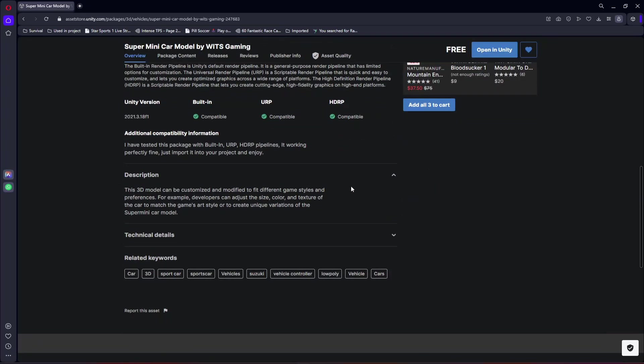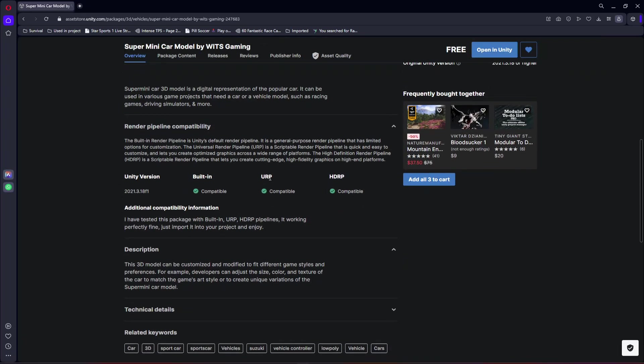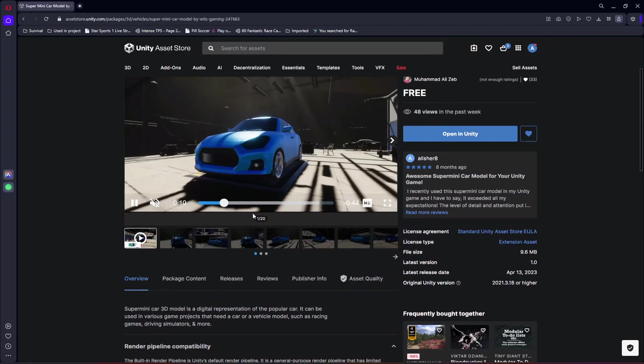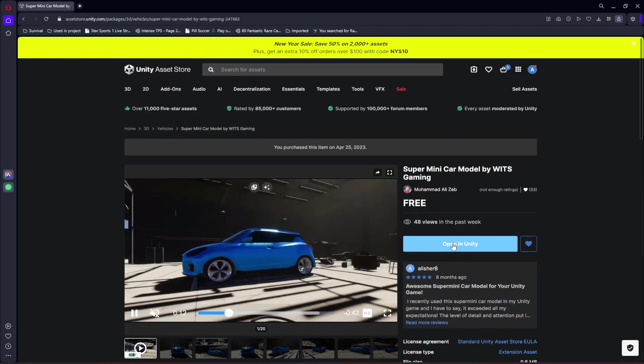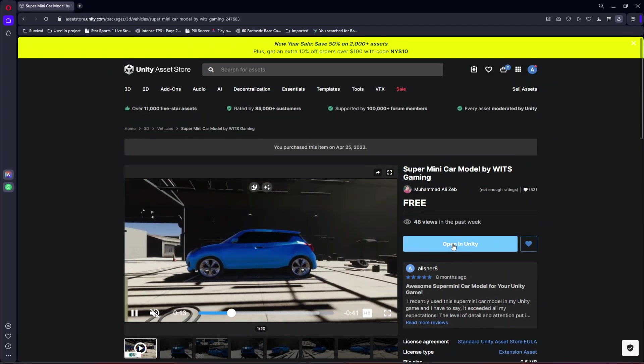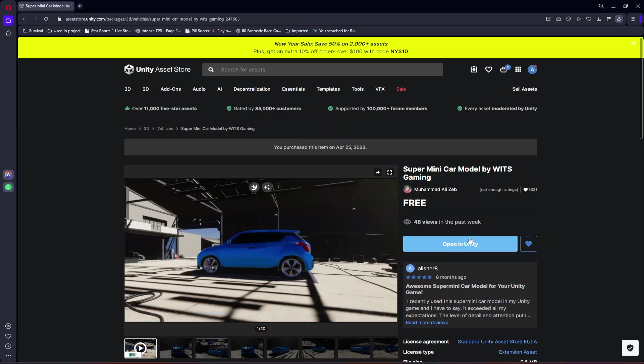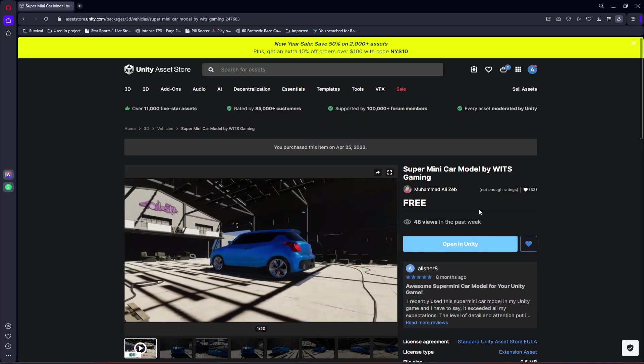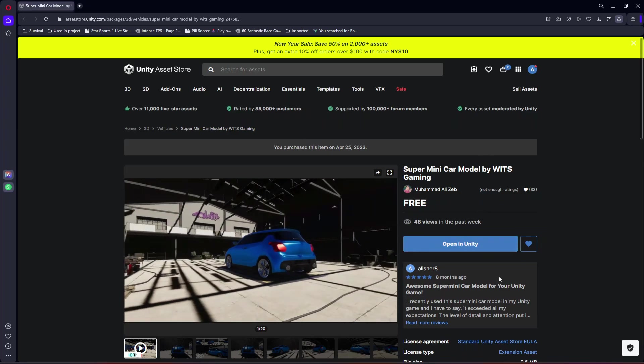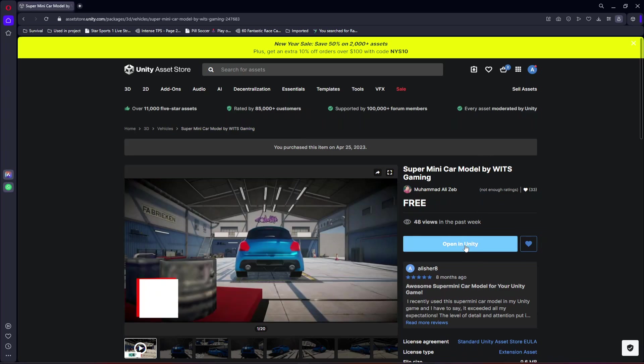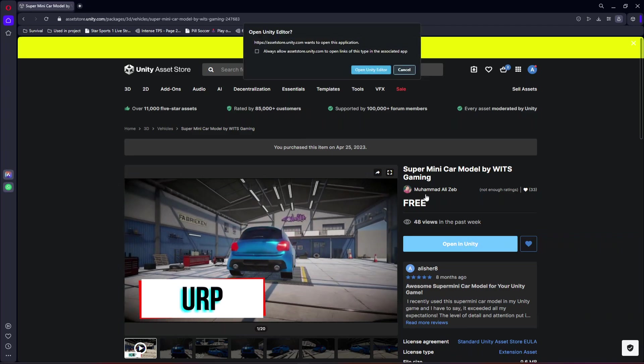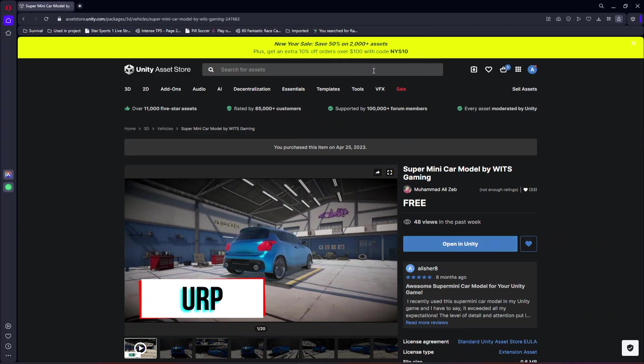It is compatible with the built-in, URP, and HDRP pipelines. You will have to add this to your asset and then it will show you this opening Unity button. Let's click on it.